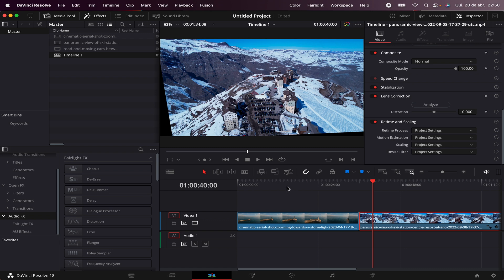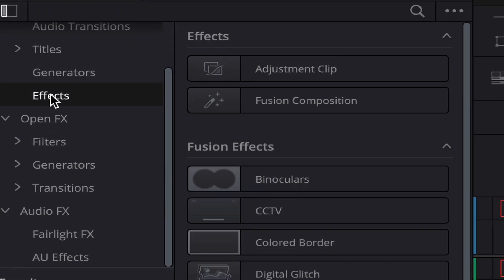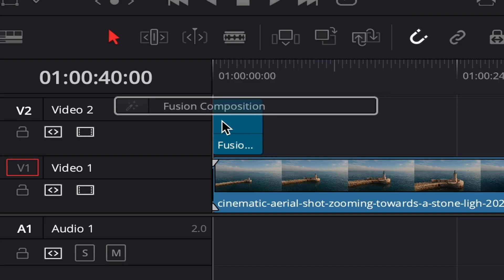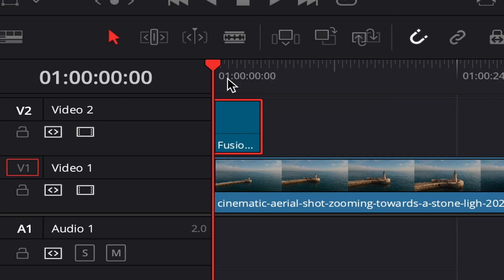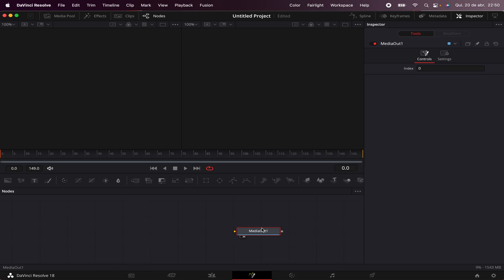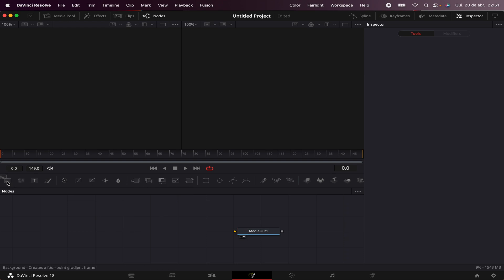Speaking of Fusion, DaVinci Resolve is this kind of all-in-one software, so you can also access Fusion inside DaVinci Resolve. All you have to do is come here to Effects, grab a Fusion composition, drag it to the timeline, put the playhead over it, and then hit this button right here. Now you're inside Fusion, and here you can make several types of compositions. Fusion is a node-based software, meaning that each node here will have a specific effect in your footage.